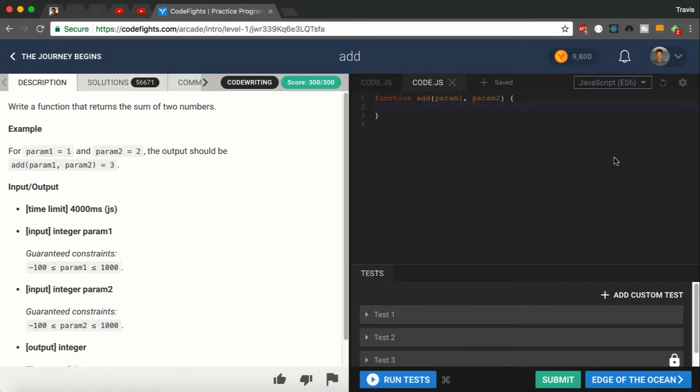So we got our function right here, our function Add with two parameters. What we're going to do is go inside and type down return.